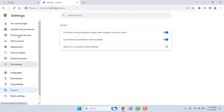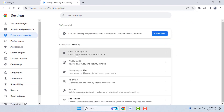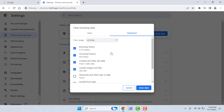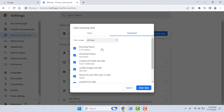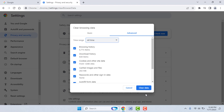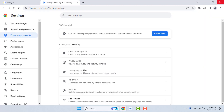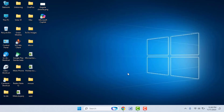After that, from the left panel go to Privacy and Security, then go to Clear Browsing Data. From here, clear your browsing history, cookies, cache — everything. Select the time range 'All time' and then click on Clear Data. After doing this, close your browser and restart your PC.